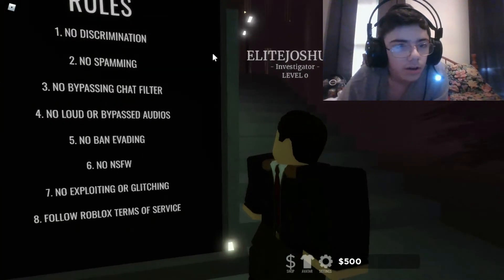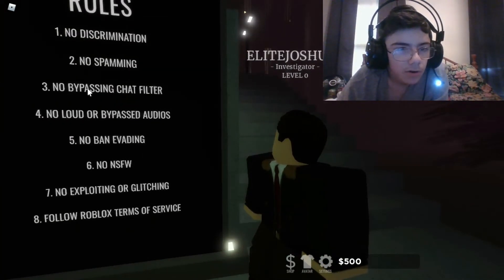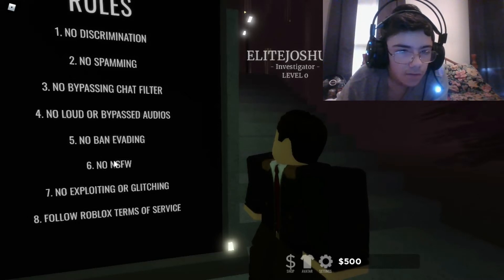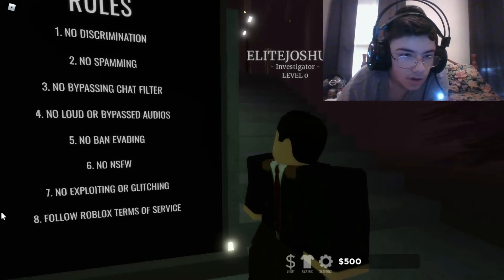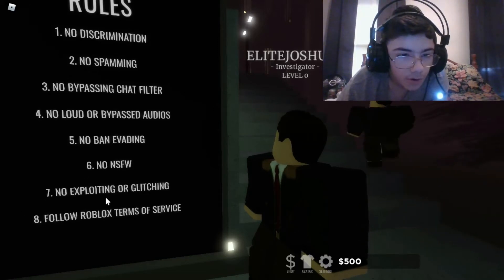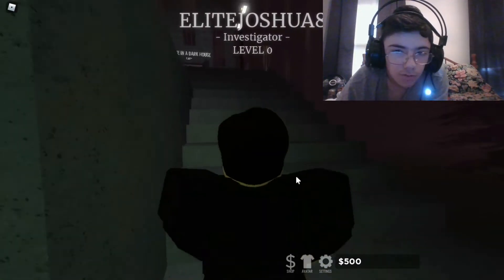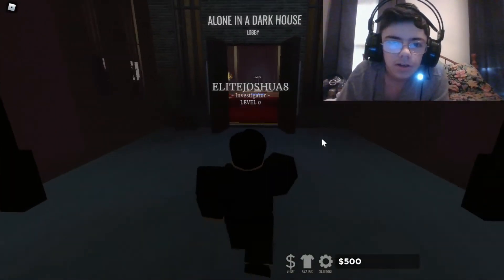We have rules here. No discrimination, no spamming, no bypassing chat filter, no band evading, no exploiting or glitching, follow Roblox terms of service.